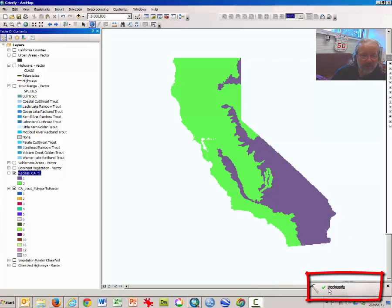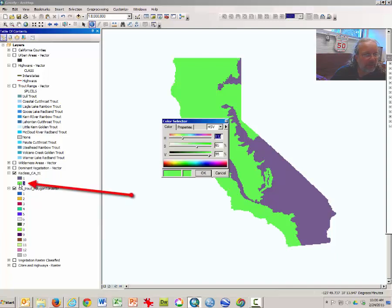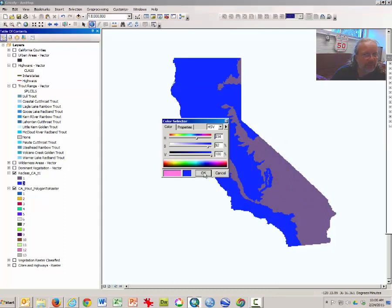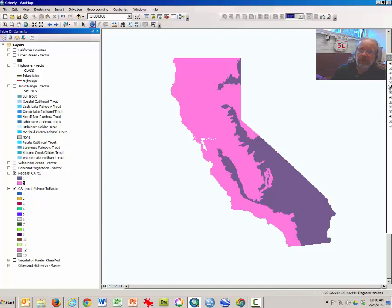You'll notice that you now have reclassify — hopefully you got a green checkmark that made it run. Now you have only two classes on your map. Those areas with a value of one have no trout, and all of the areas with trout have been reclassified to — at least on my screen — an obnoxious green color. You can always double-click on that color and change it. It's not saying bears couldn't survive without trout; it's just that the habitat is much better if there are trout.